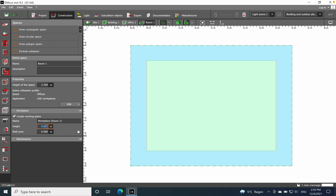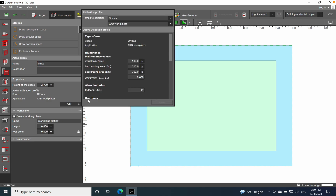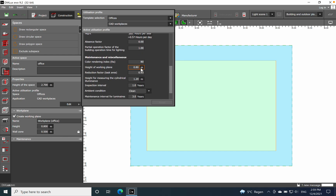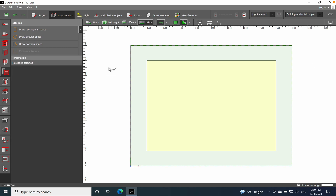The working plane height is 0.8 meters. The wall zone — being an office — I will exclude 0.5 meters from the calculation, because we have furniture near the walls and we don't need light upon the shelves. We already have pre-selected the space and application: task illuminance 500 lux, surrounding 300, background 100, uniformity 0.6, working plane height 0.8.